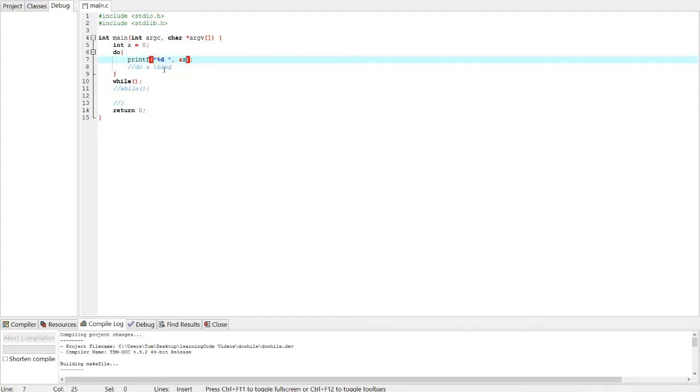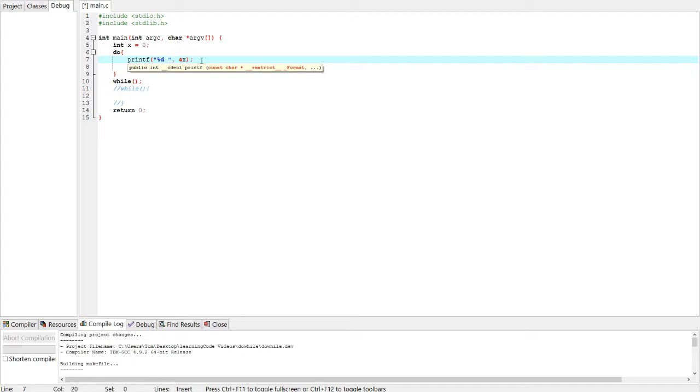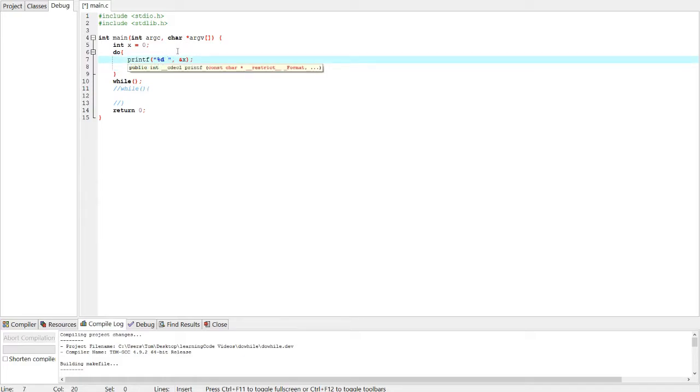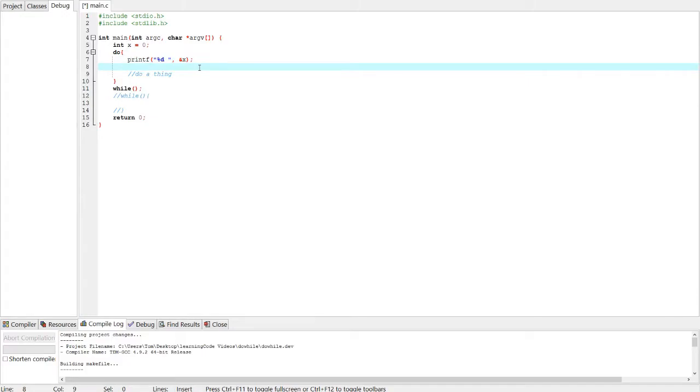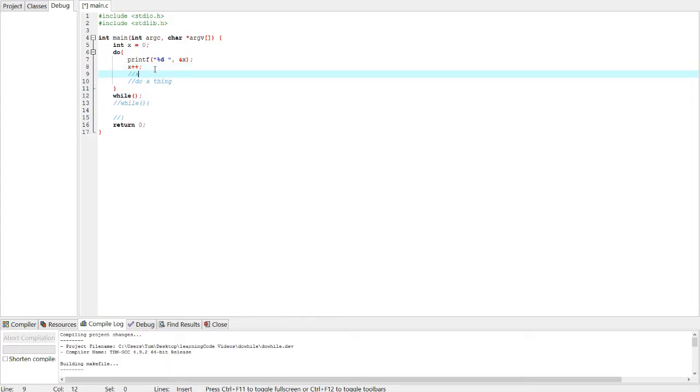So I made the font a bit bigger so you guys could see. What I've done here is I'm going to print a number variable followed by a space, so that the next time I print whatever thing I'm going to do, I'm going to print it with a space between the two numbers. And I'm going to print out x. And of course, this is a loop, so we're going to make x increase, x plus plus. That means x equals x plus one, basically.